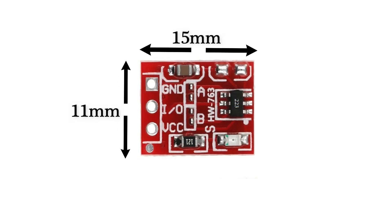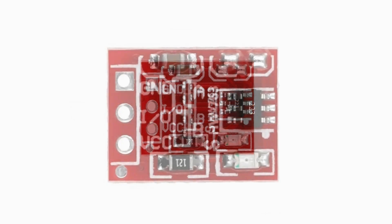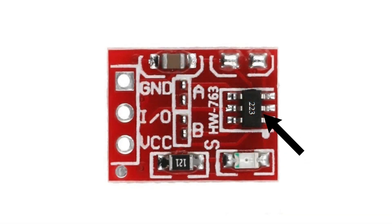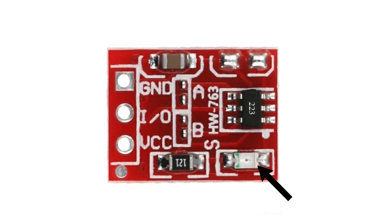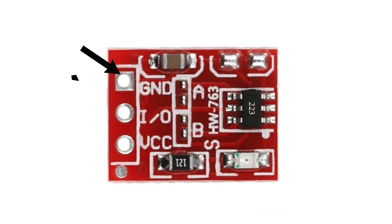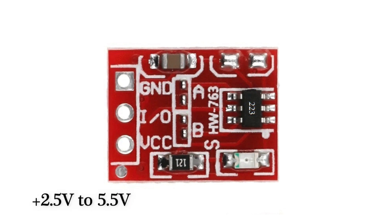This is an IC TTP223. This is indicator LED which turns on when output is high. We will see the pin configuration of TTP223 module: here ground pin, output pin, VCC pin. This operates from 2.5 volts to 5.5 volts DC.